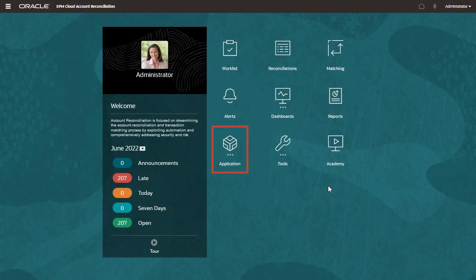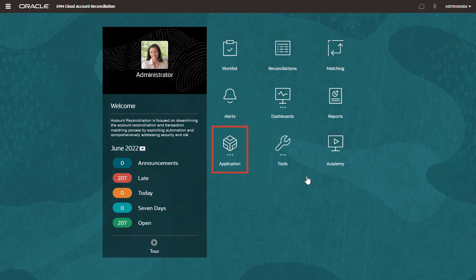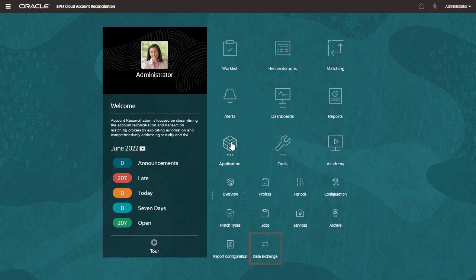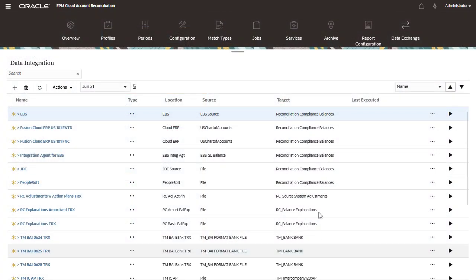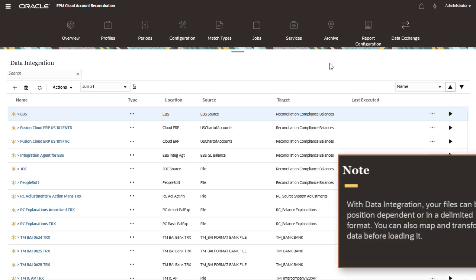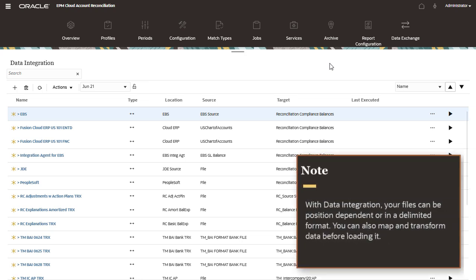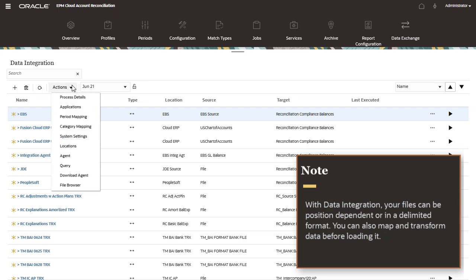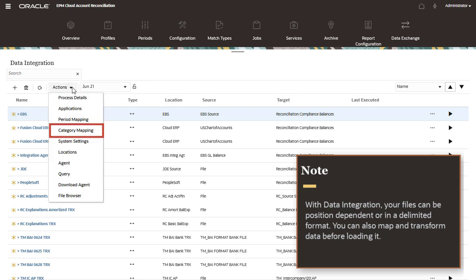Data integration provides more flexibility where special processing is required to load bank transactions or other types of complex files. With data integration, your files can be position-dependent or in a delimited format. You can also map and transform data before loading it.